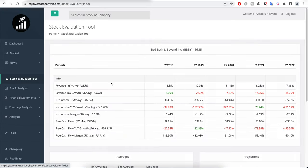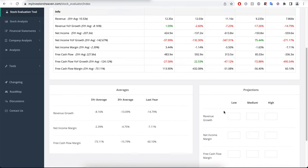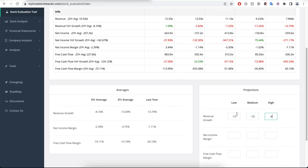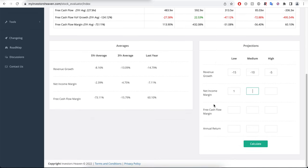If we take a look at the stock evaluation tool, what can you do here? This is a story of negatives—negative net income margins, negative free cash flow margin, negative revenue growth. We can try to do something that assumes that the company will continue being in the negative numbers, like minus 15%, minus 10%, and minus 5%. So we're still very negative about the company's revenue growth here.